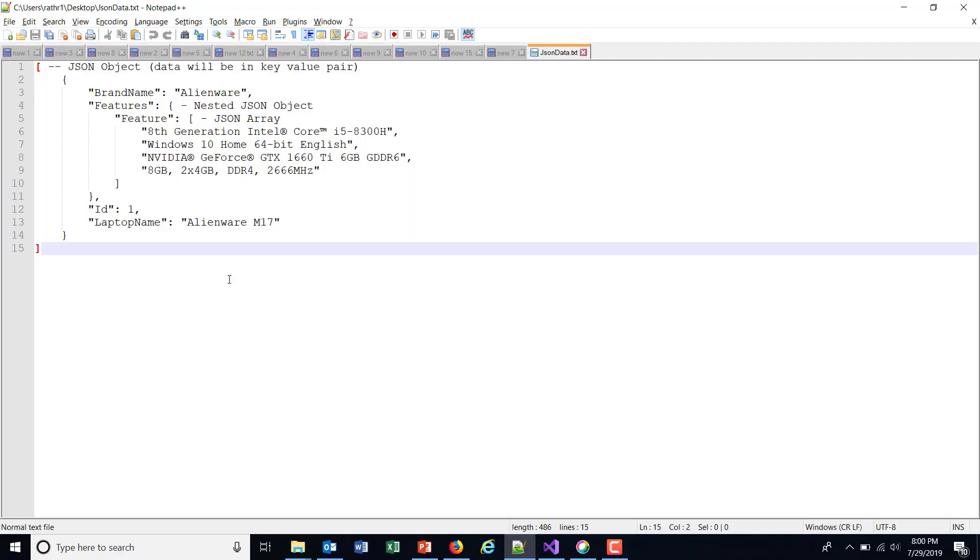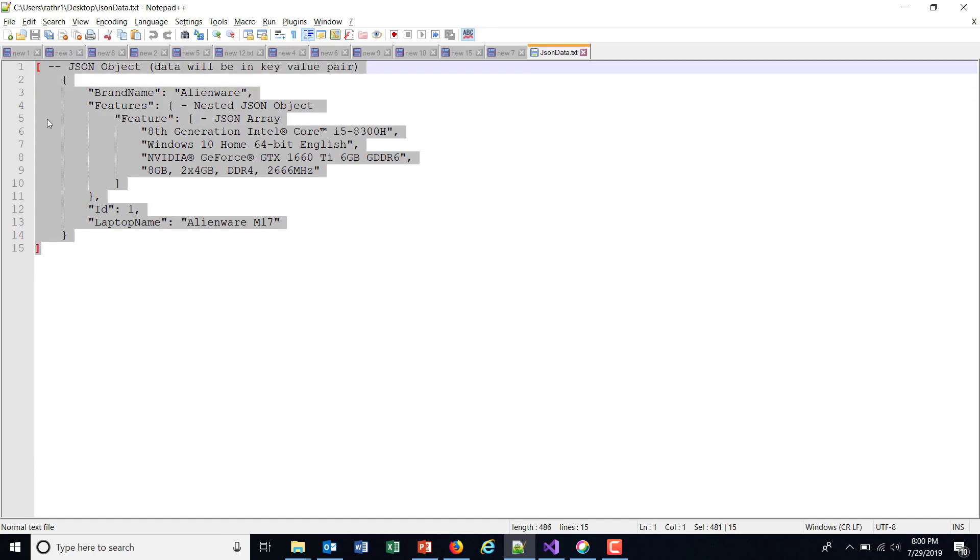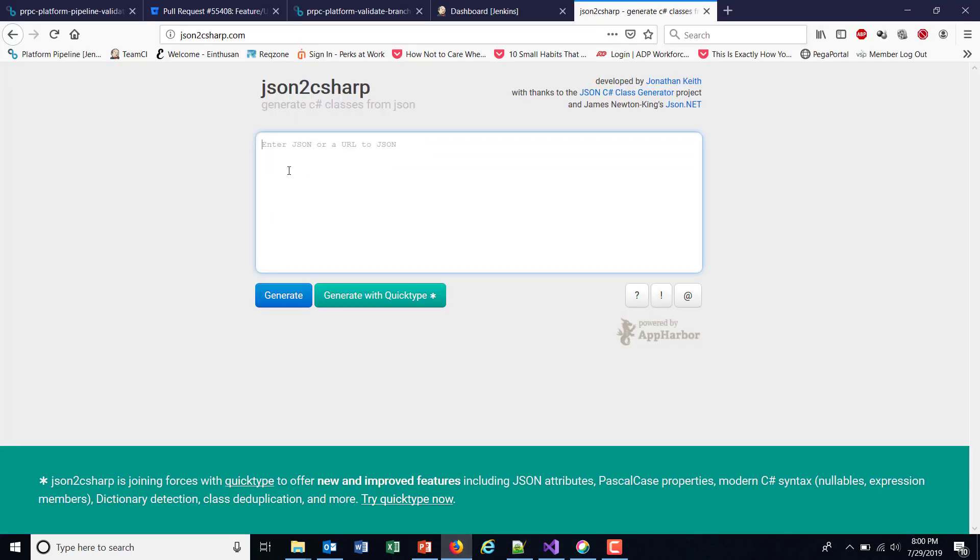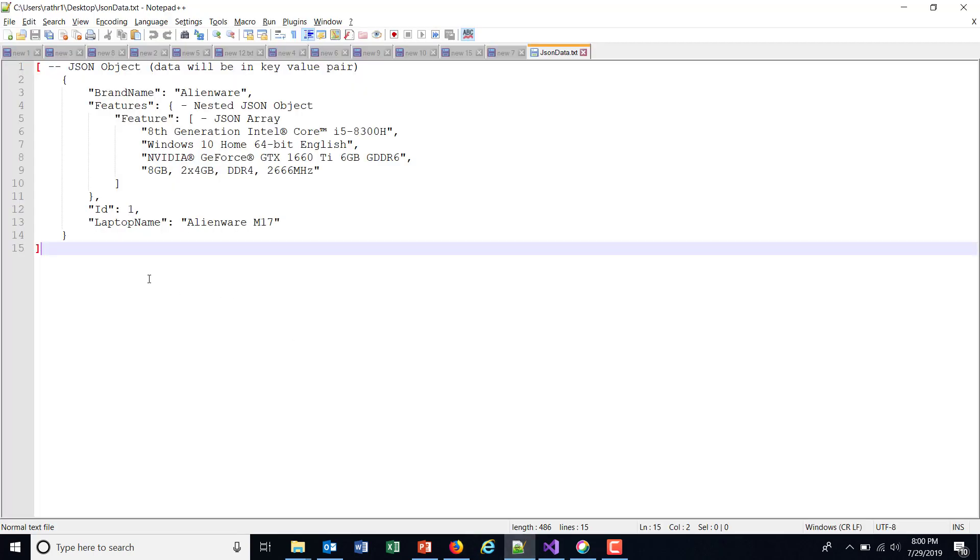This is the format of our response. I'm going to use a website called json2csharp.com. Using this website, you can generate the model based on the JSON schema. This is our JSON schema; I'm going to copy it.